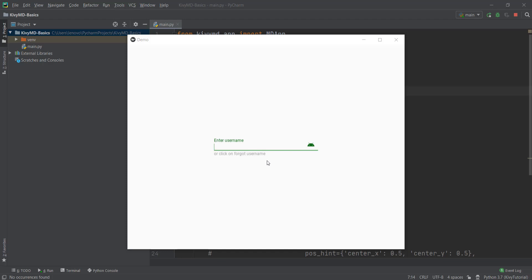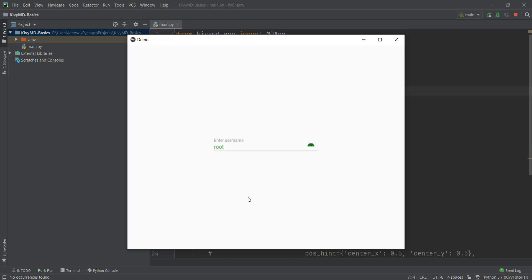Alright guys, welcome back. So in the last video, we learned how to take input from the user using our text field and using the builder method. But right now, if I write anything inside this user field, nothing happens with this input. So what we are going to do is we are going to bind this input with our button so that whenever we click on that button, it shows us in our Python console. For this video, we are just going to show it in our Python console, and that is basically known as binding.